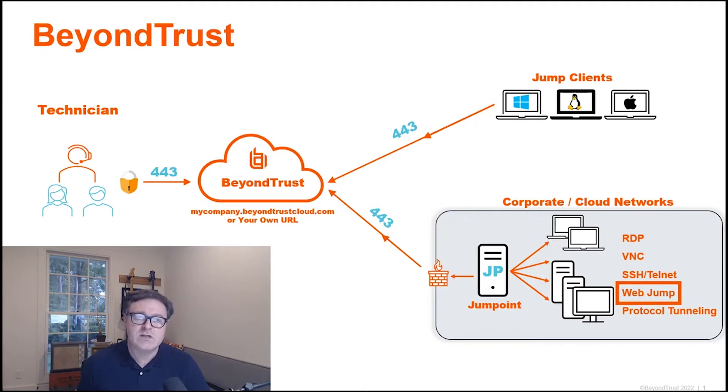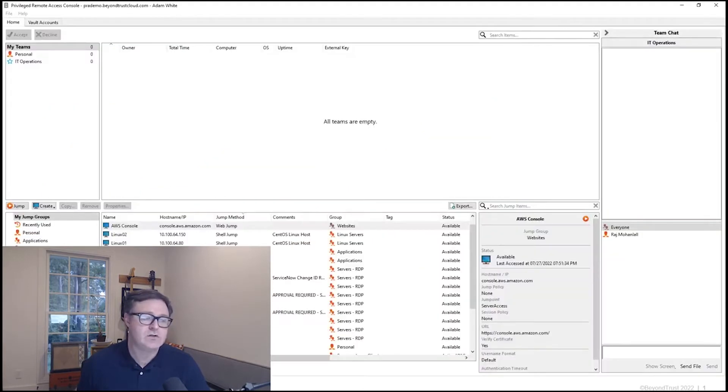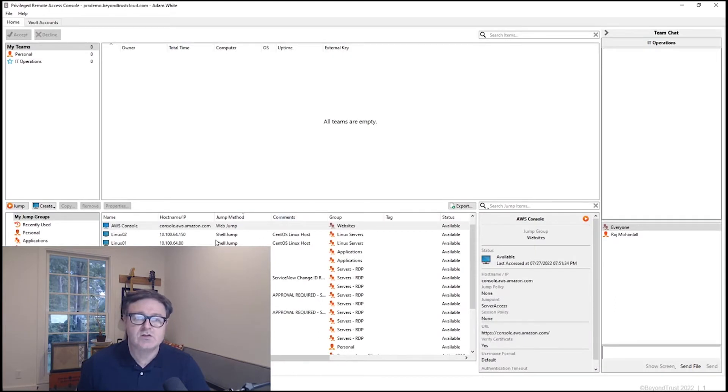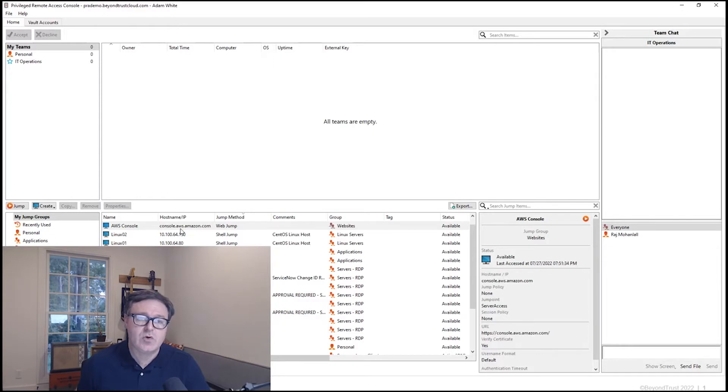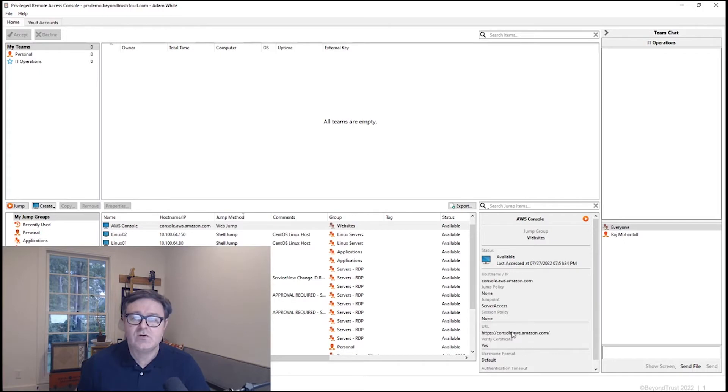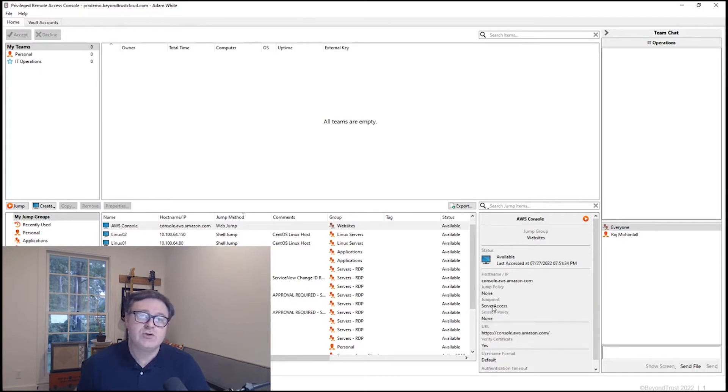Let's take a look at what that looks like inside of the Access Console. So I'll just switch over to the Access Console. We've got an AWS console listed here. We can see the host name that's been configured by the administrator, console.aws.amazon.com. We can see that same information here in the details, as well as the jump point that's being employed to facilitate this connection.